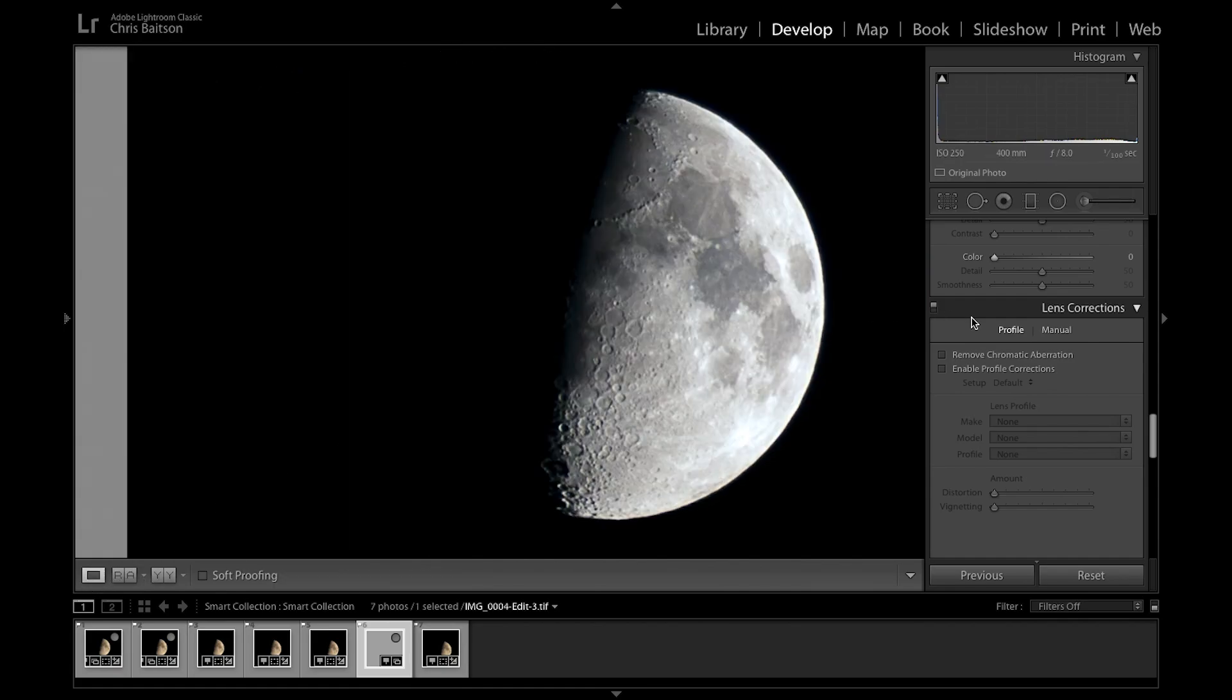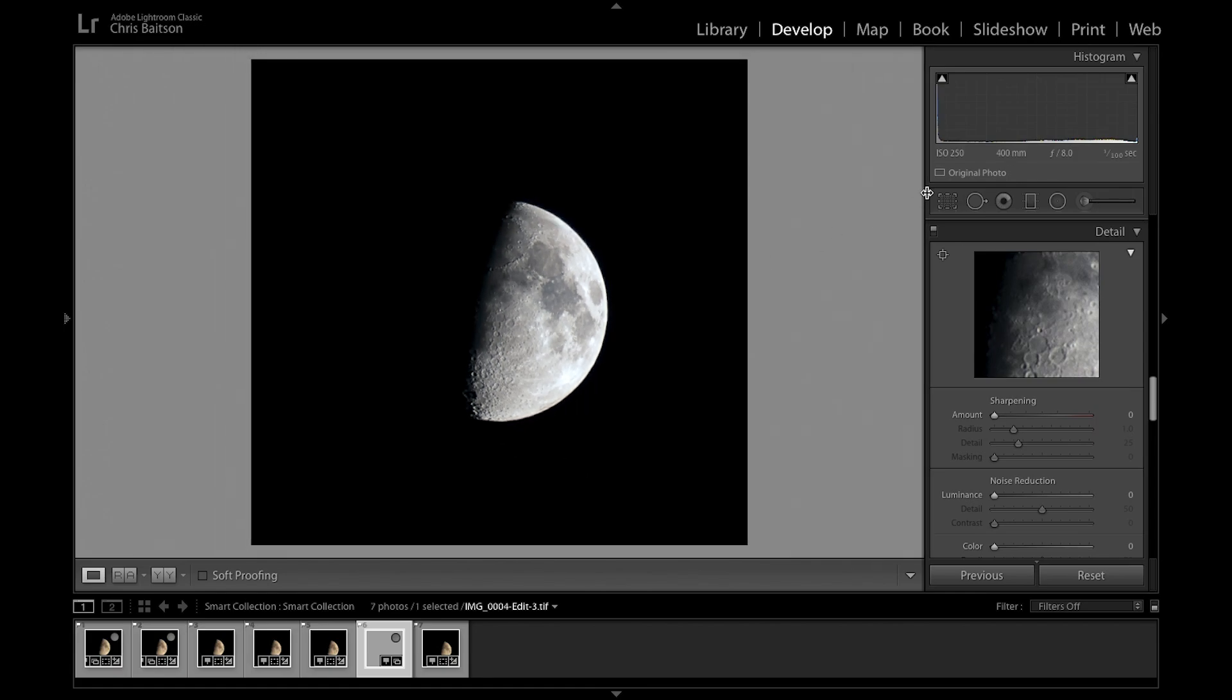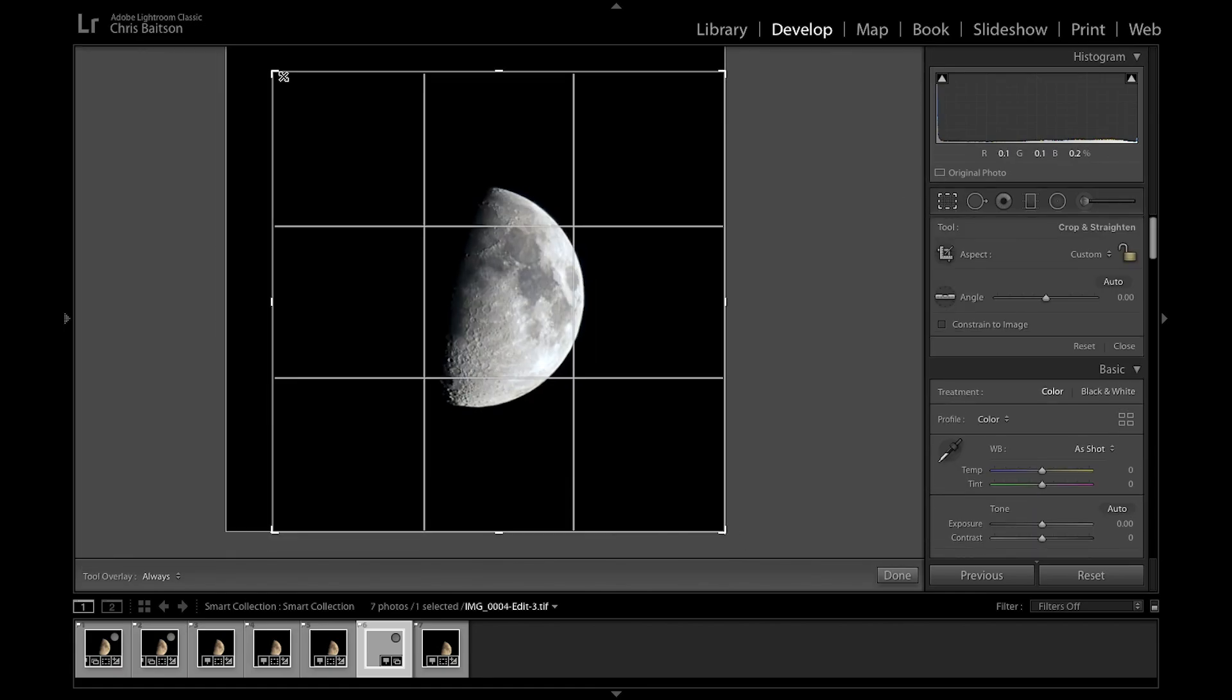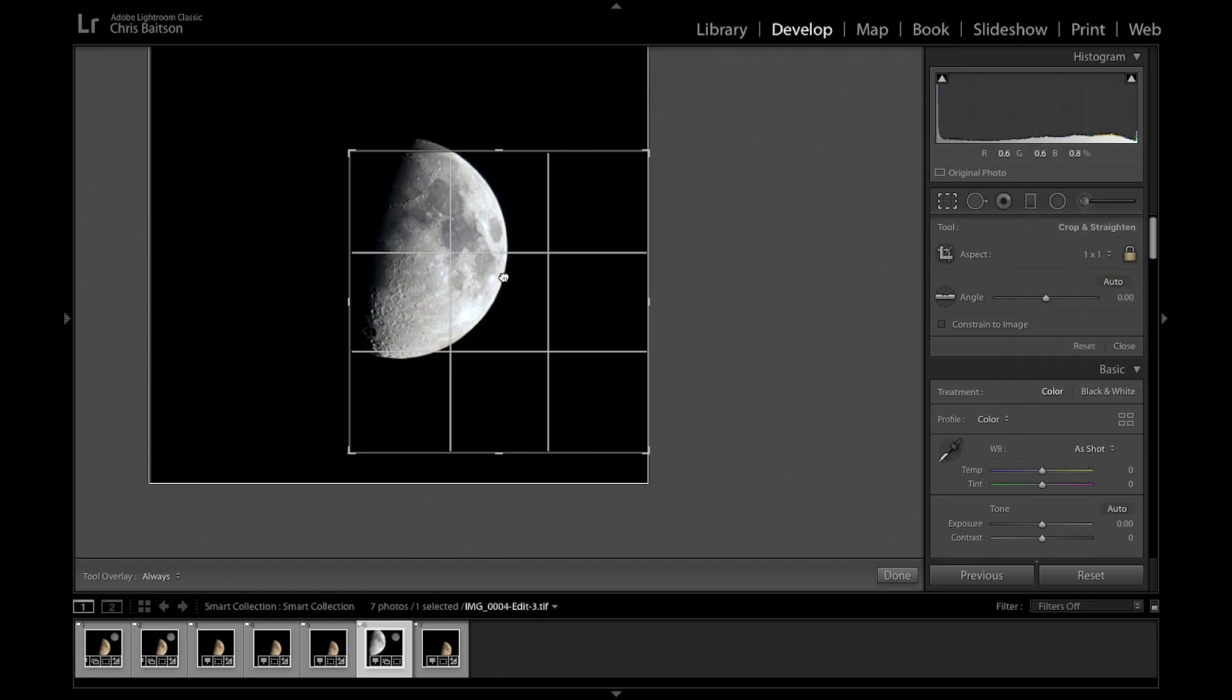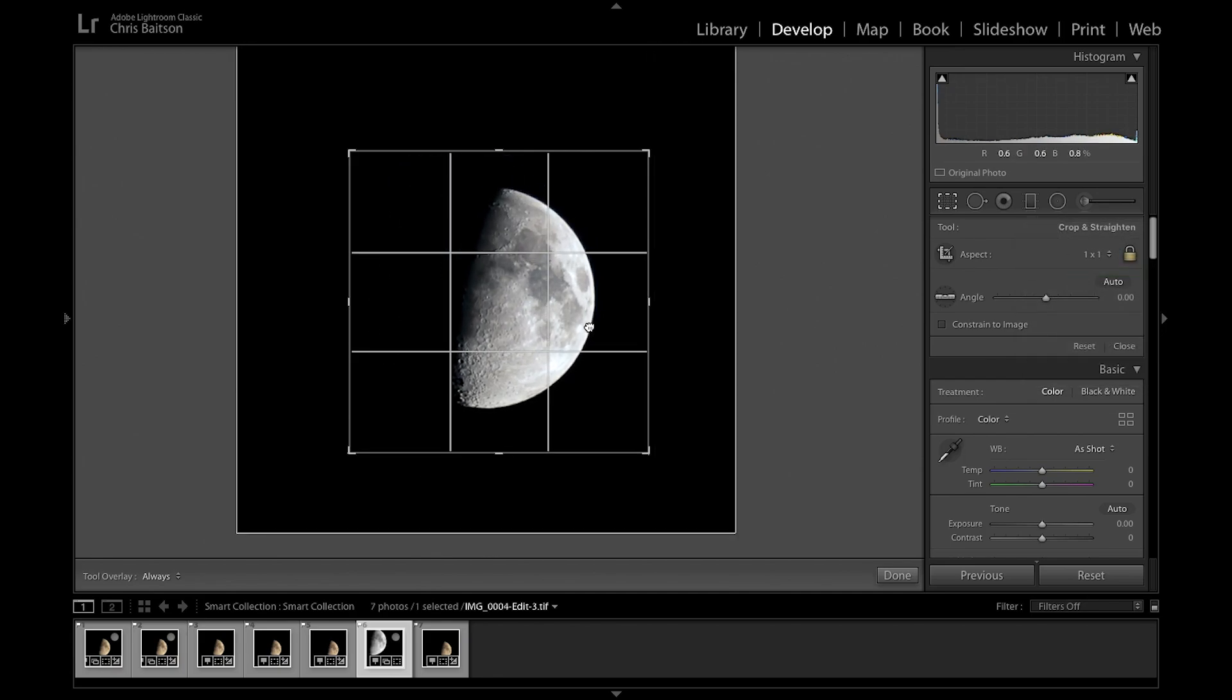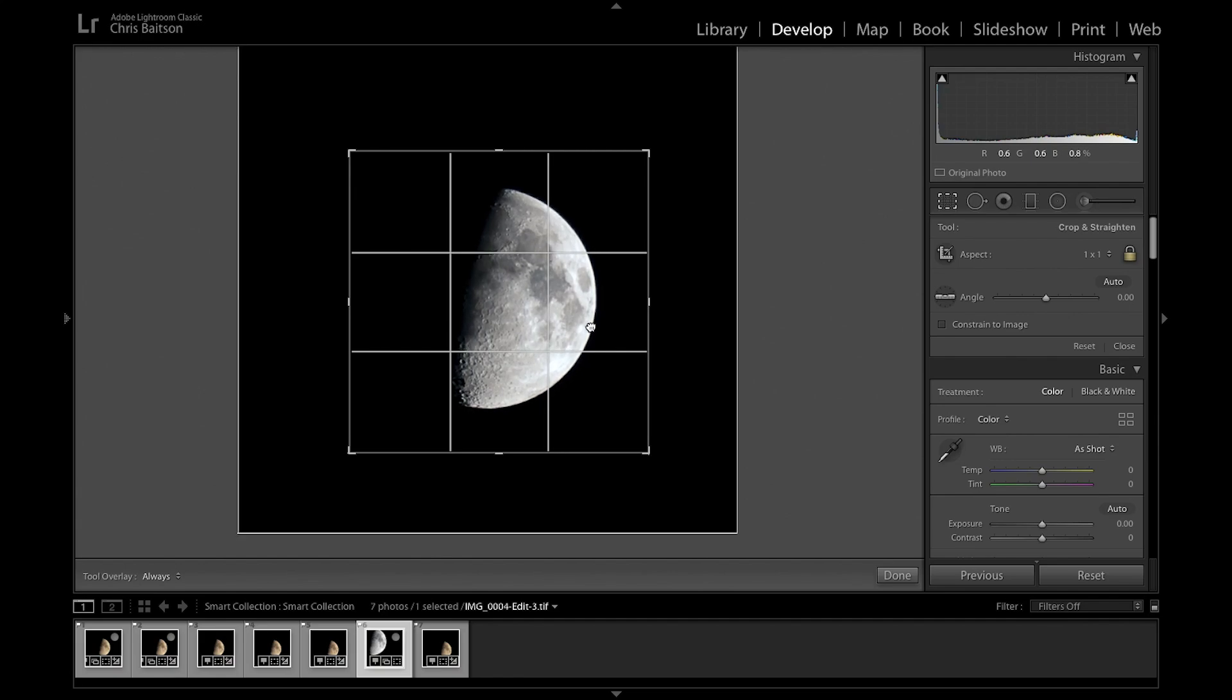First things first, we're going to crop nice and tight to the moon. Wait, what am I doing? I want the square crop. There we go.